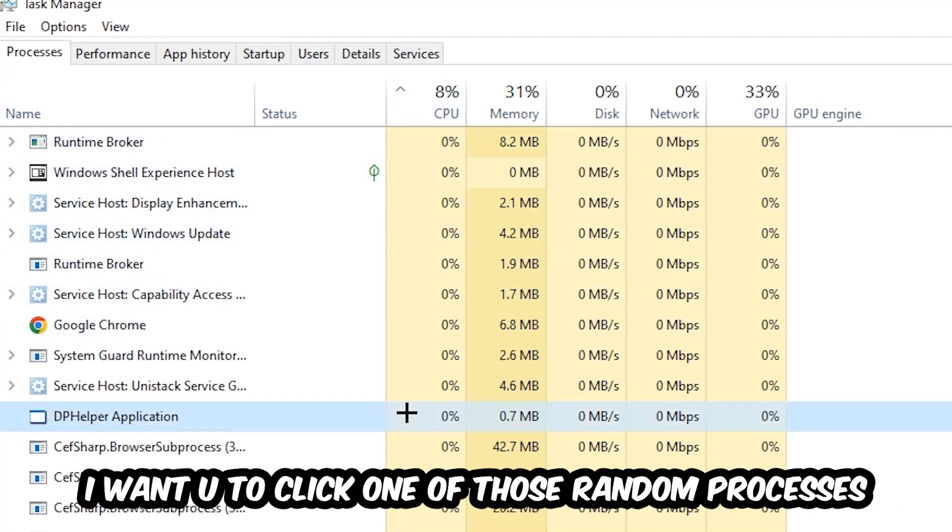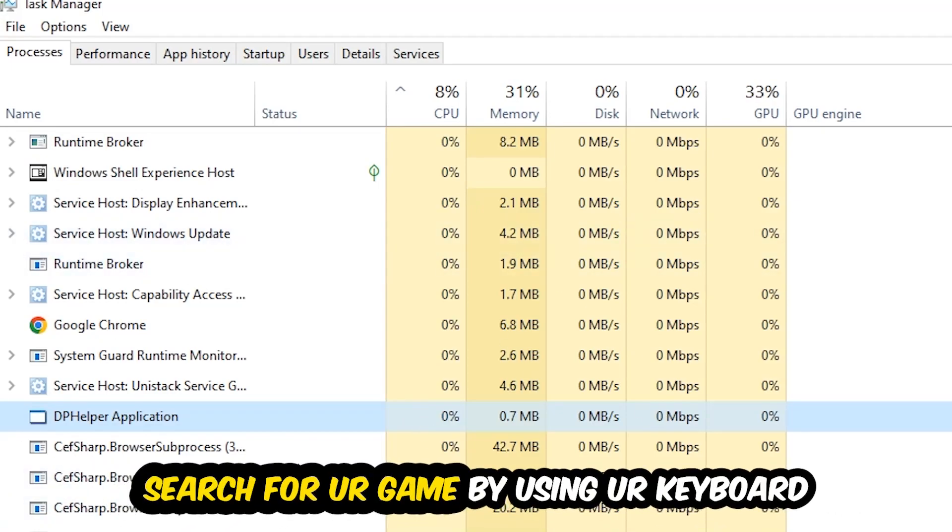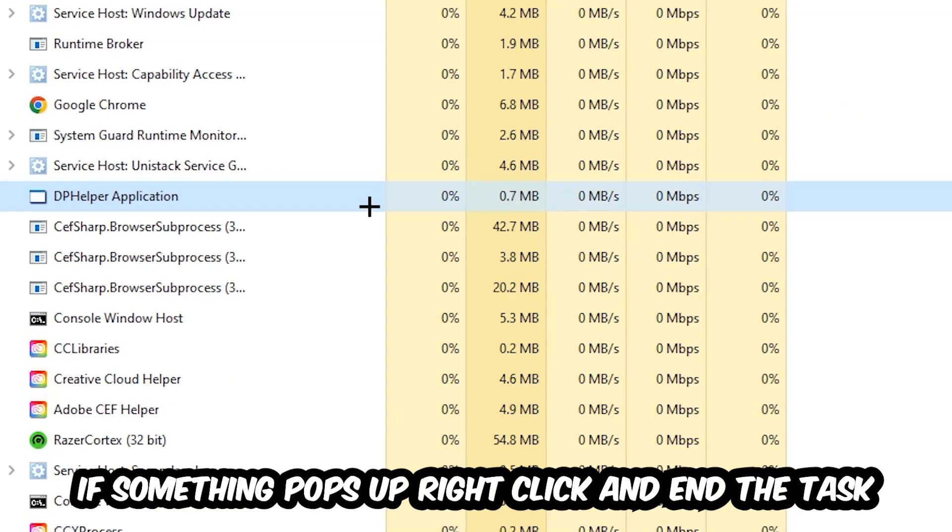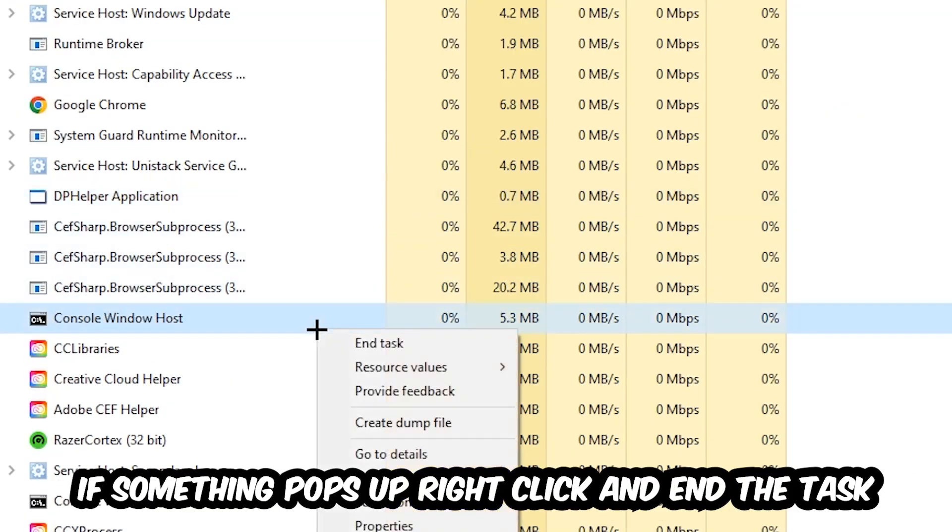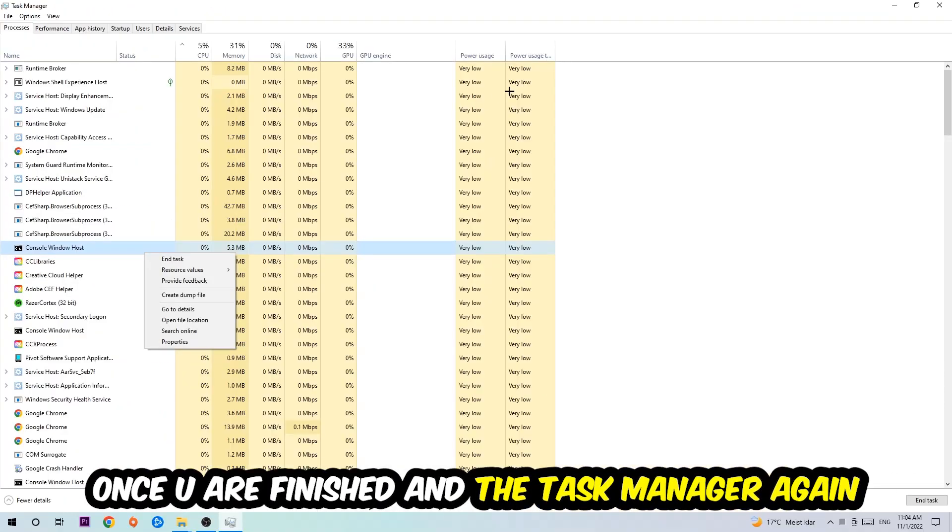Search for your game by using your keyboard. If nothing pops up, it's good for you. If something pops up, simply right-click and hit End Task. Once you're finished with that, end the Task Manager again.